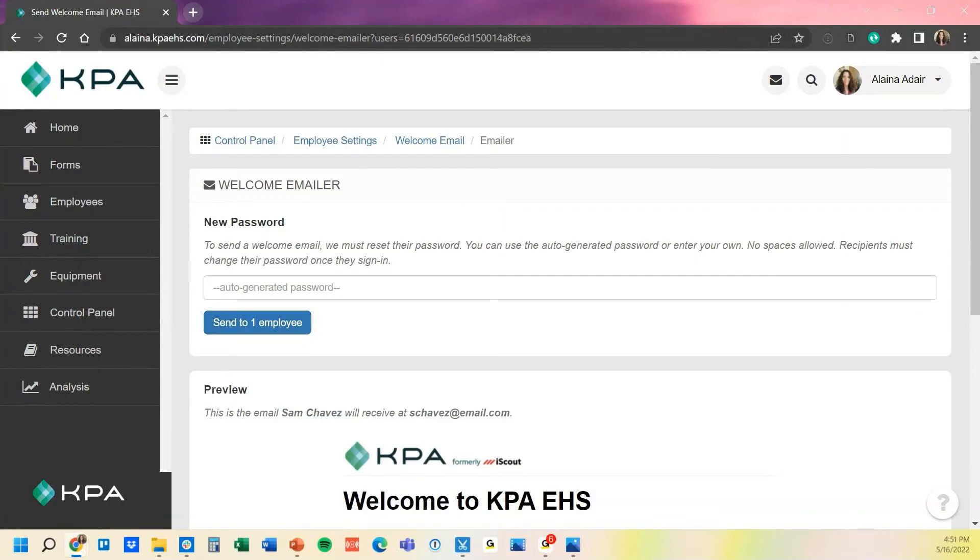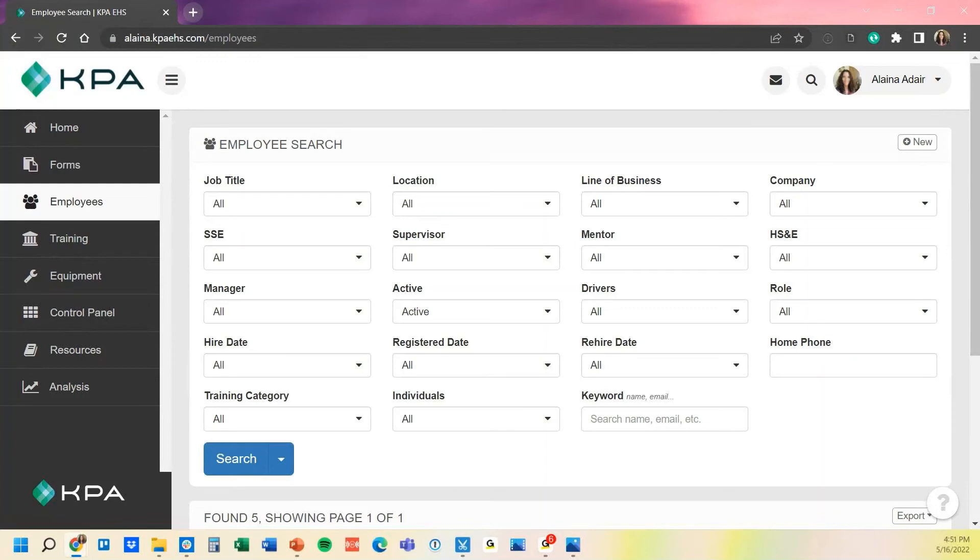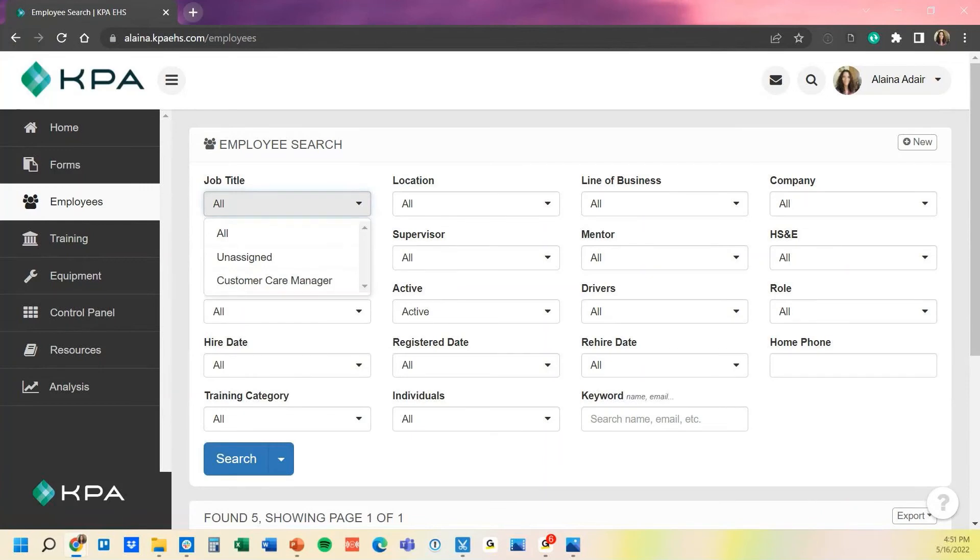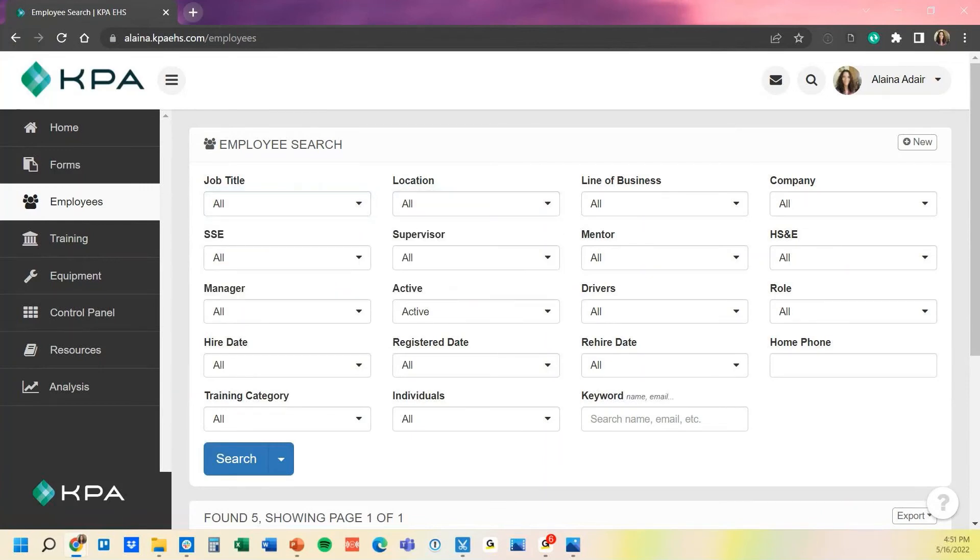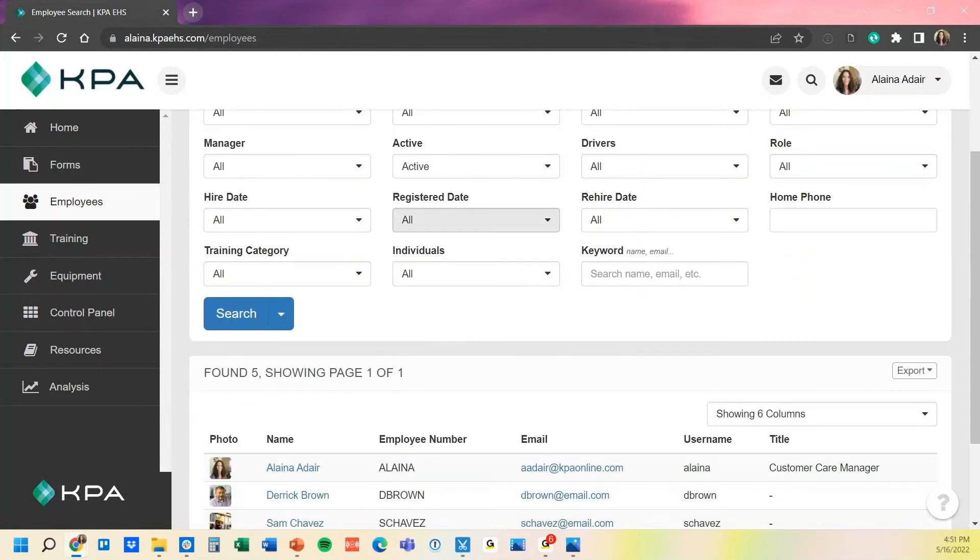Another option to send out welcome emails en masse is also through the employee section. You can either filter your options on screen by who you need to send it to, whether that's by job titles, locations, or so forth, that role type you get here as well. Then whoever's filtered on screen, it will only send to those people, and I'll just show you that in just a moment.